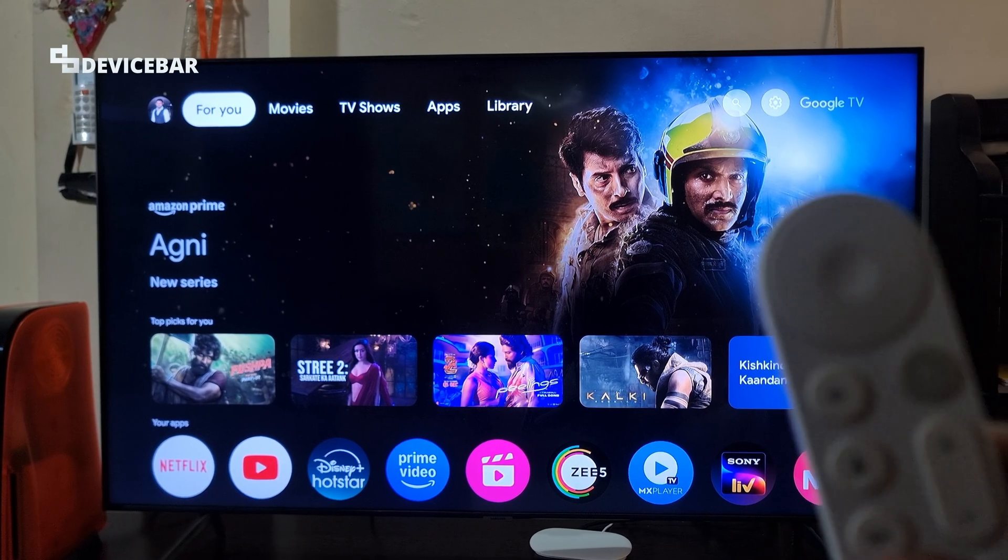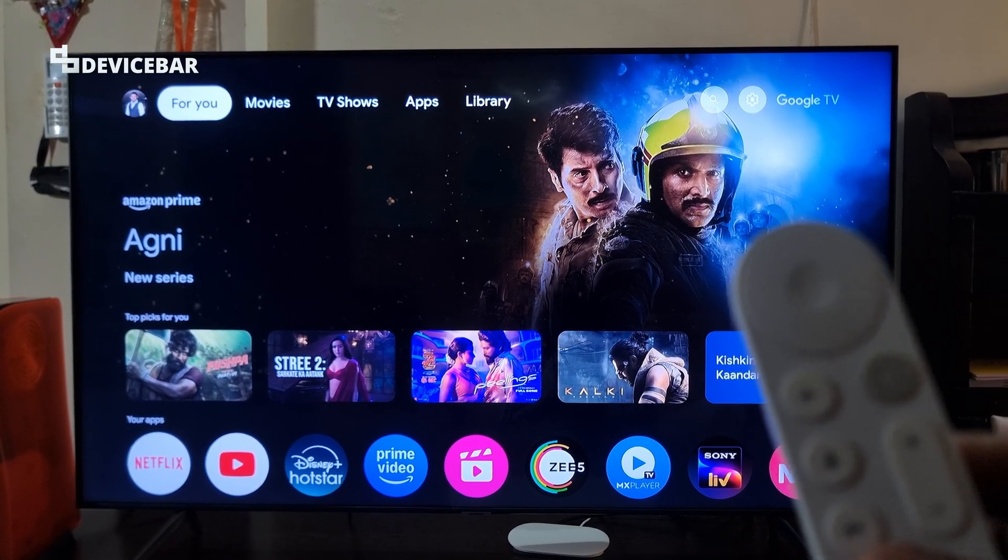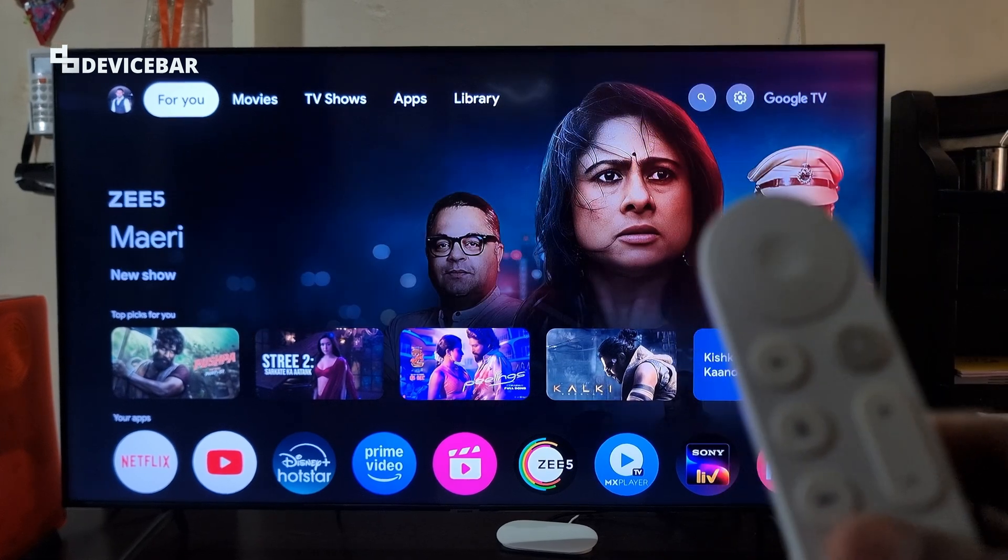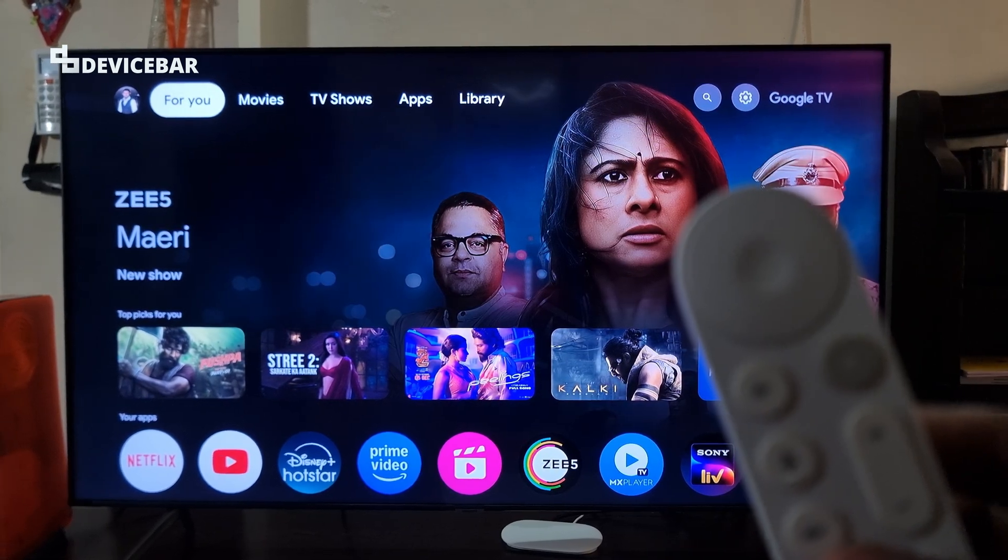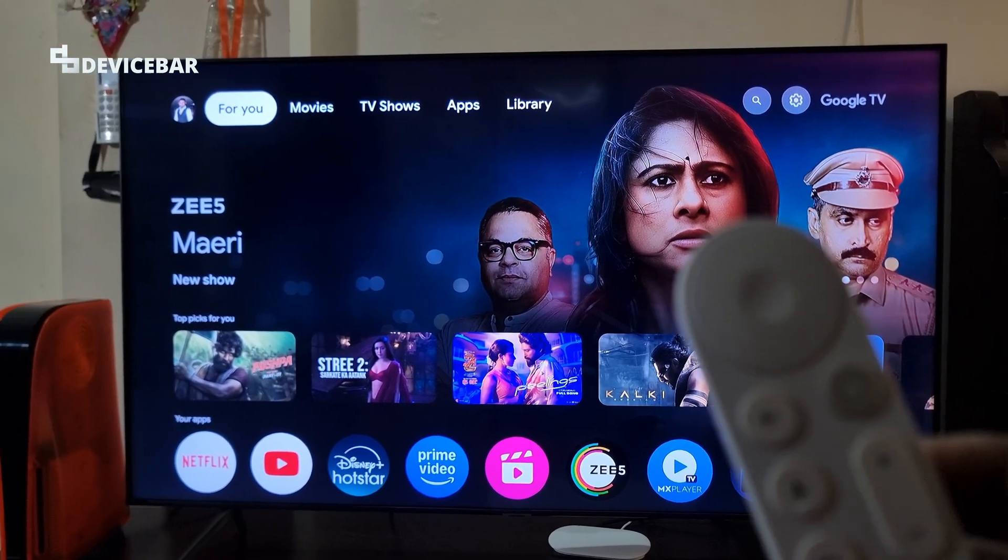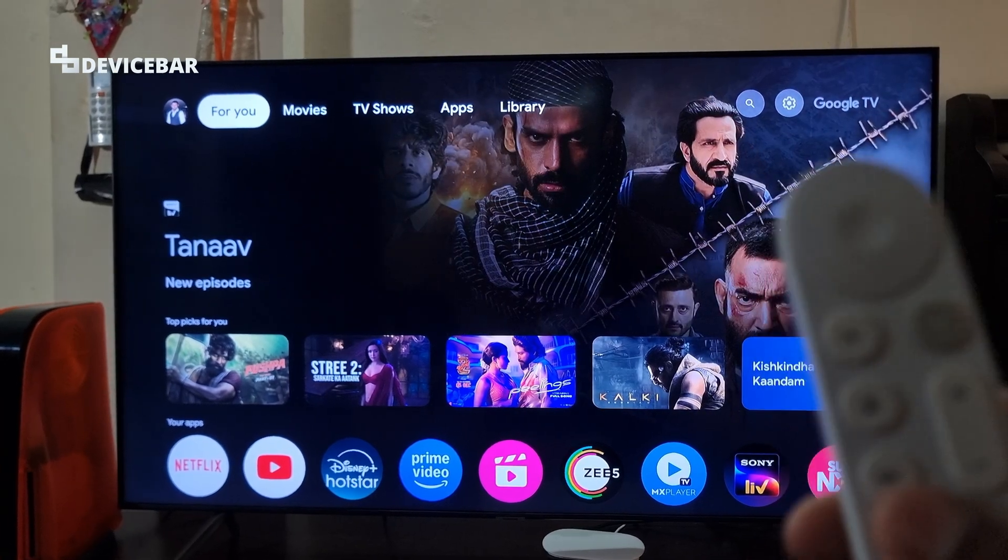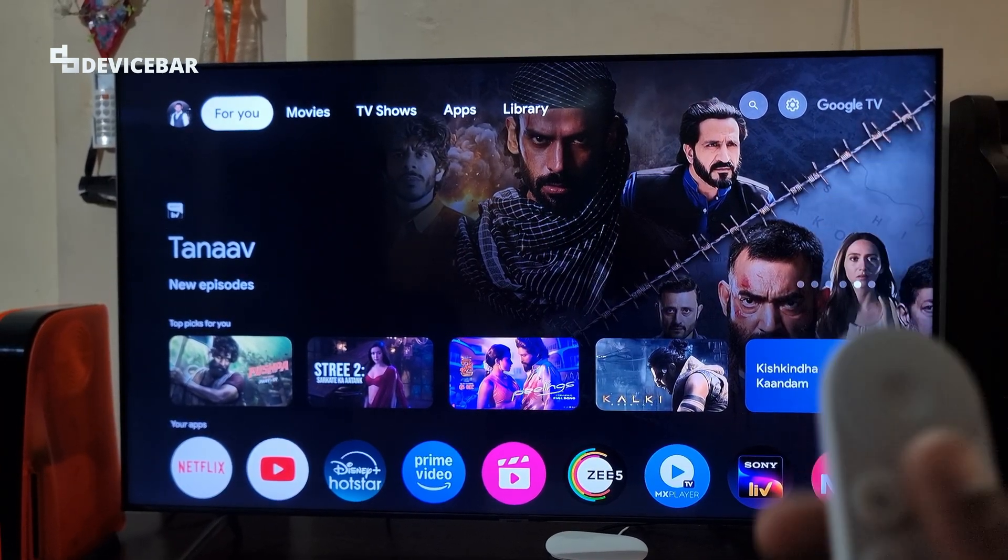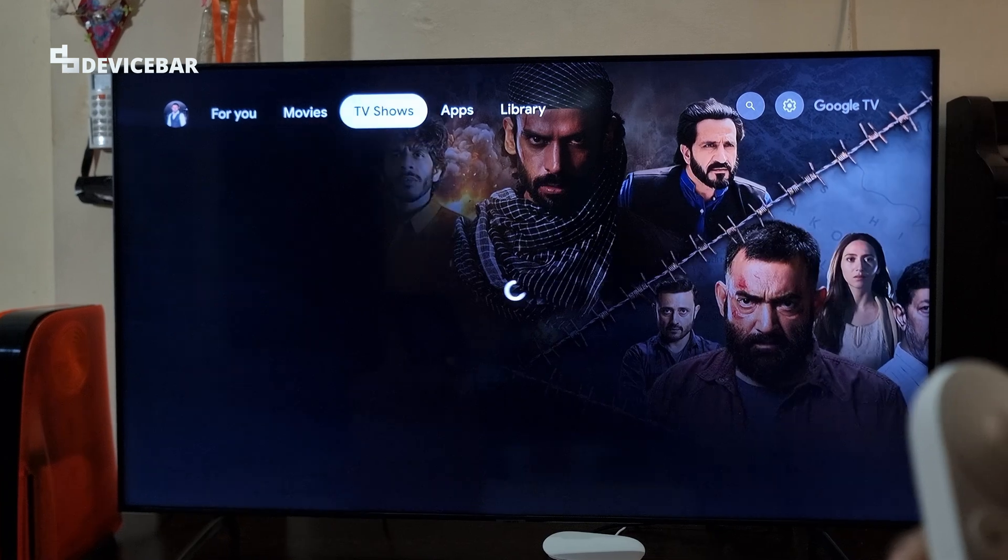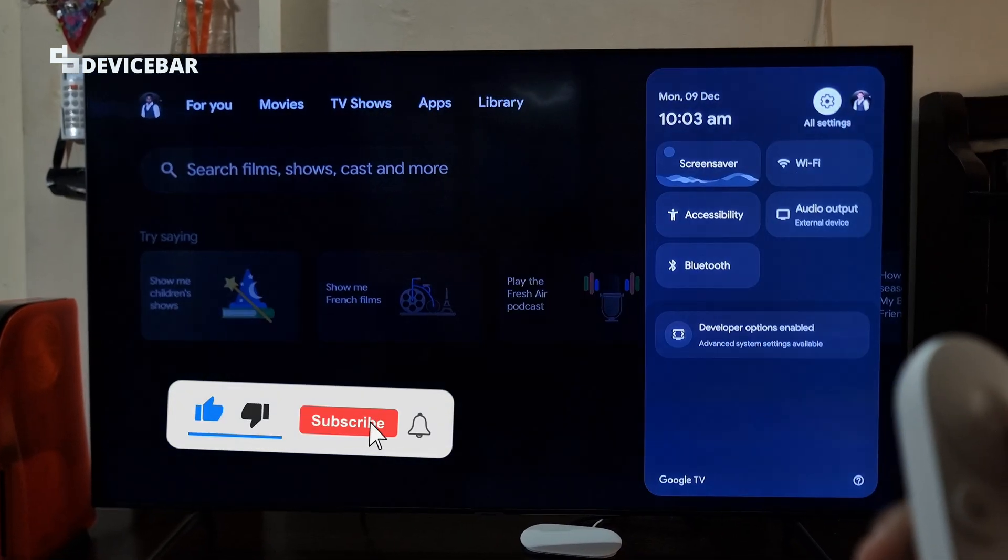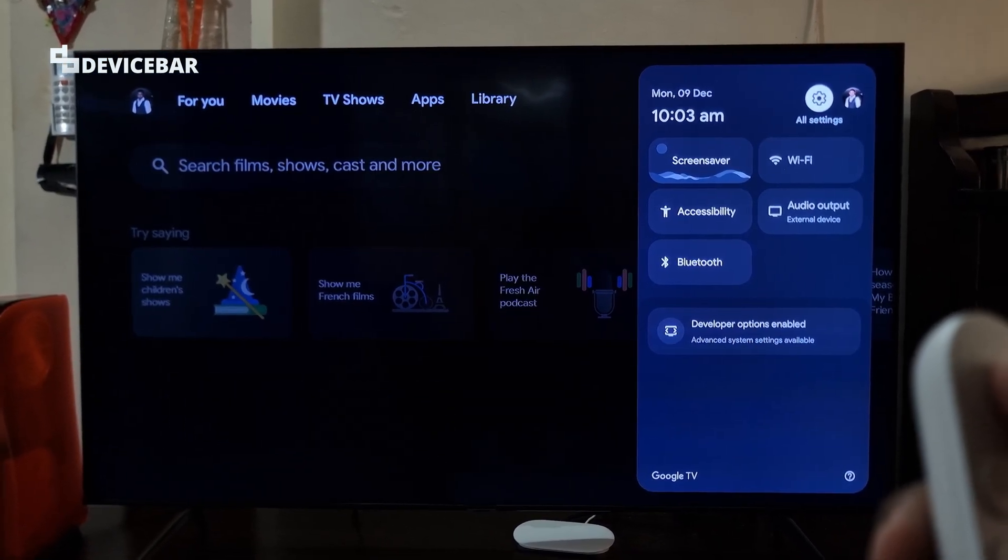First, we have to make sure our Google TV or TV remote is working properly. If we don't have any problem with this, we can proceed to the next step. Take your Google TV remote, go to settings. All settings, select this.